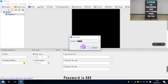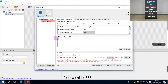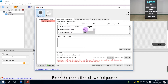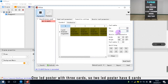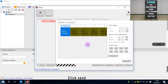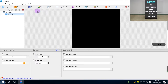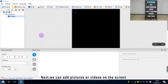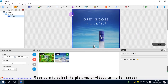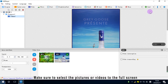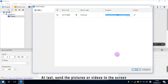The password is 8x8. Enter the resolution of two LED posters. Now, connection setting. One LED poster with 3 cards, so two LED posters have 6 cards. Click send. Next, we can add pictures or videos on the screen. Make sure to select the pictures or videos to the full screen. At last, send the pictures or videos to the screen.